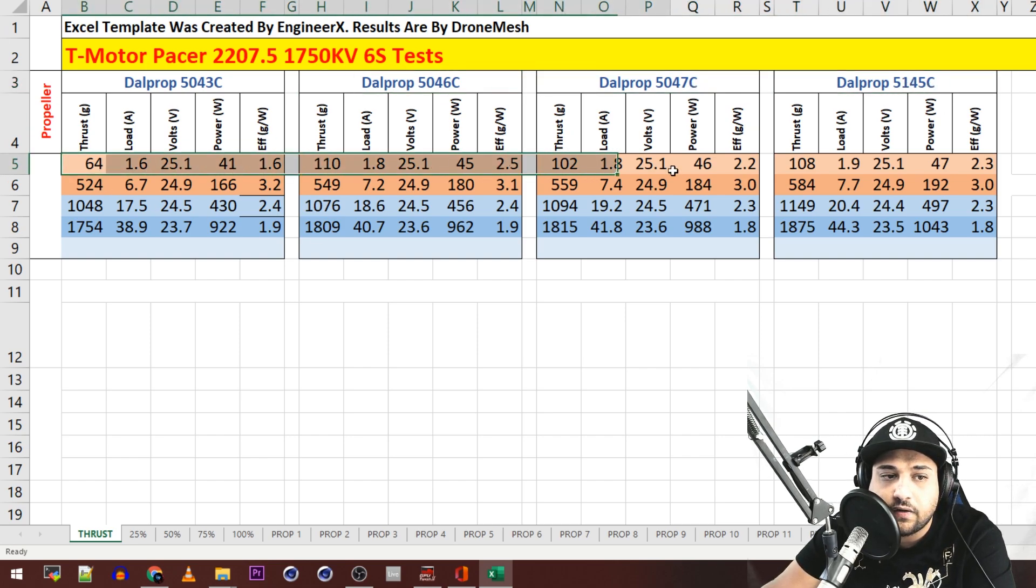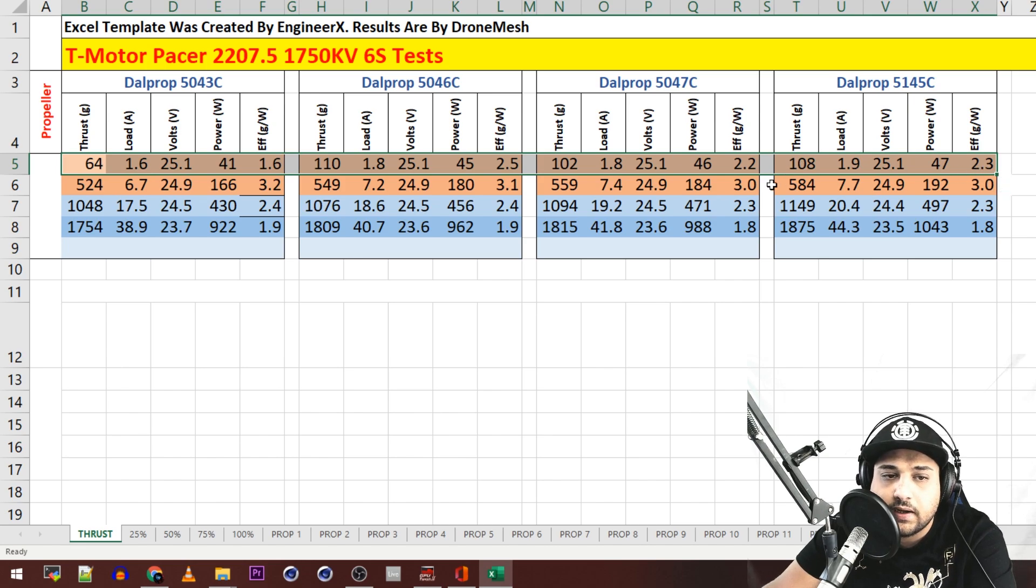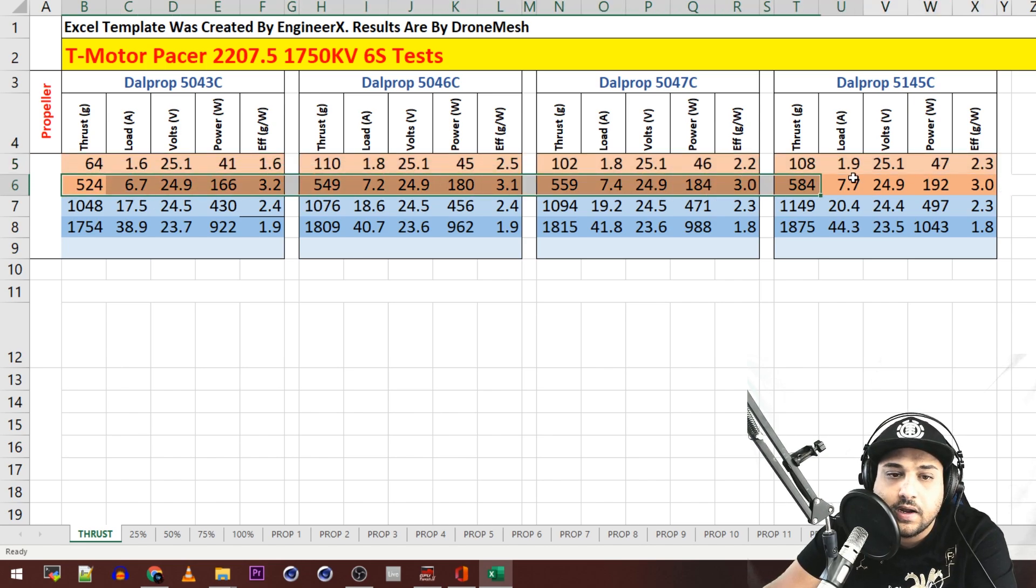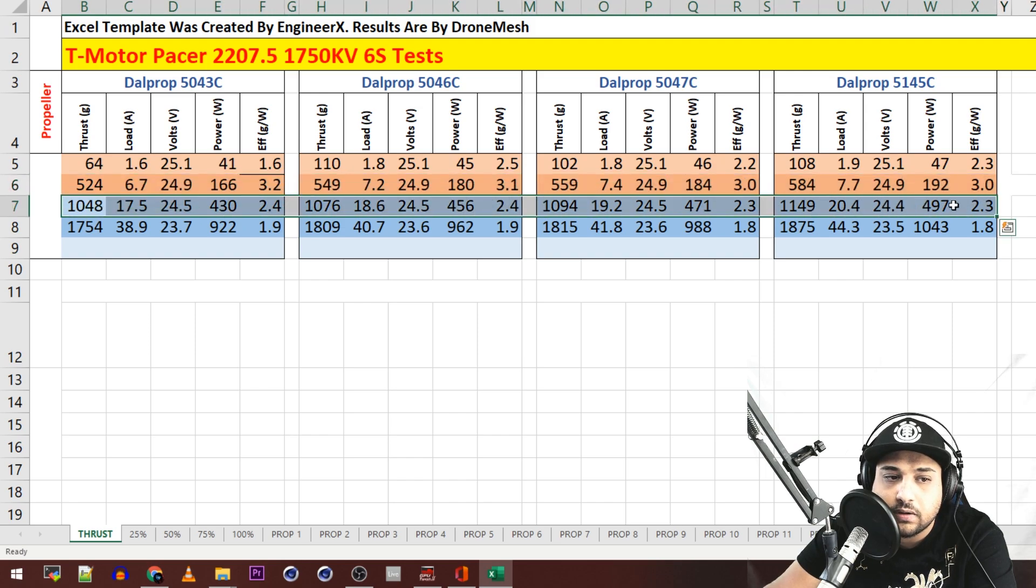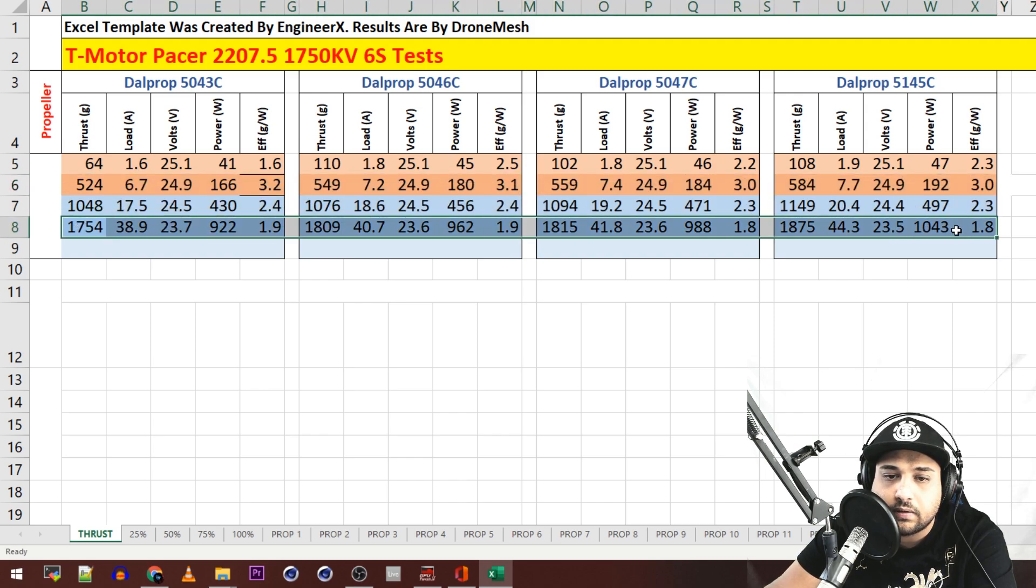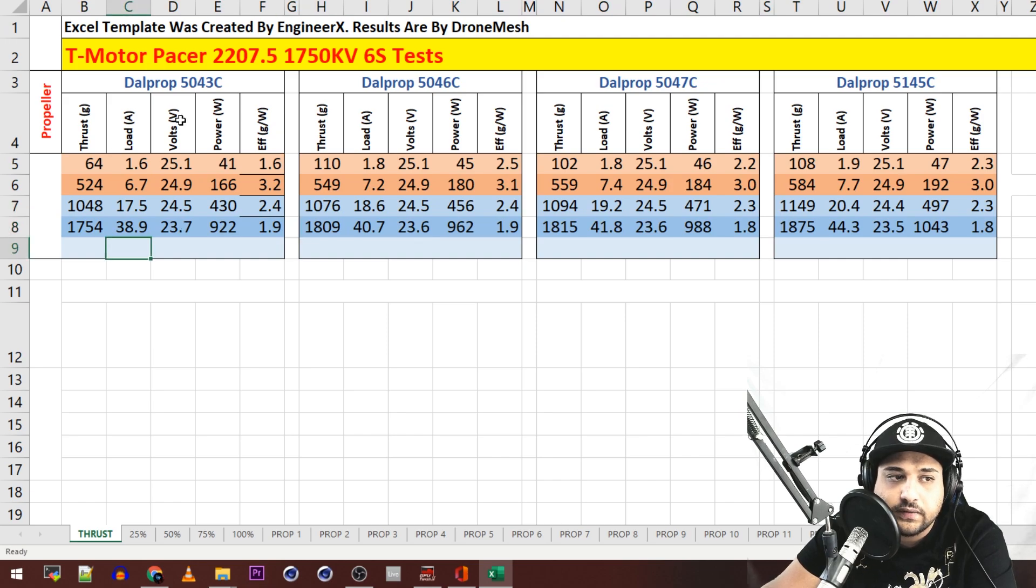Now this first row here on each table is the 25% throttle readings. This is 50%, this is 75% throttle, and this is 100% throttle. Now let's go ahead and make sense of this.